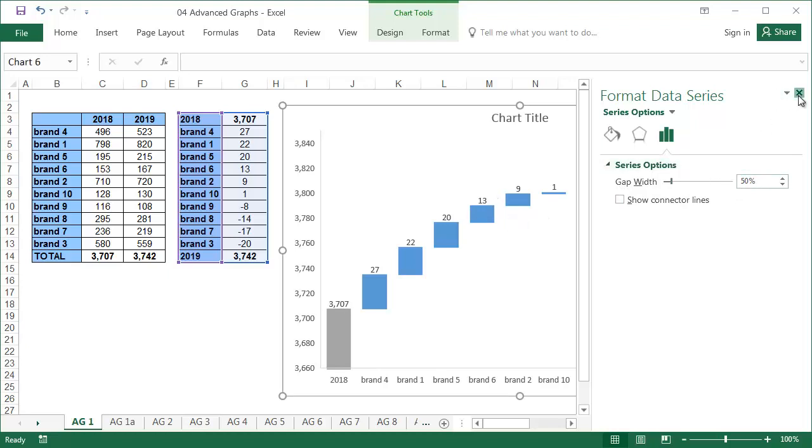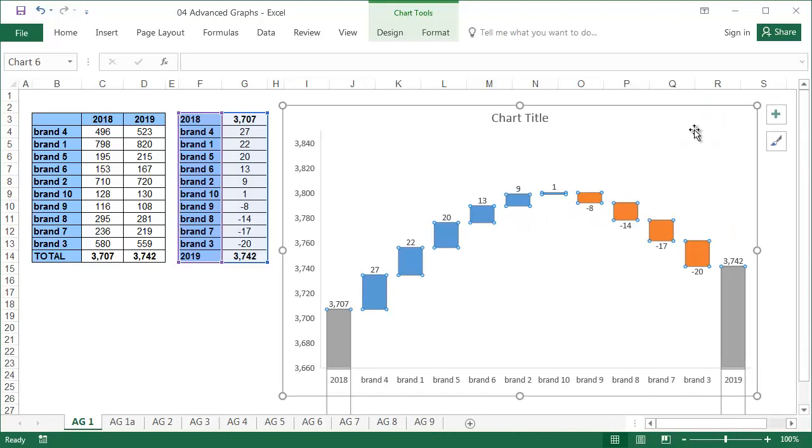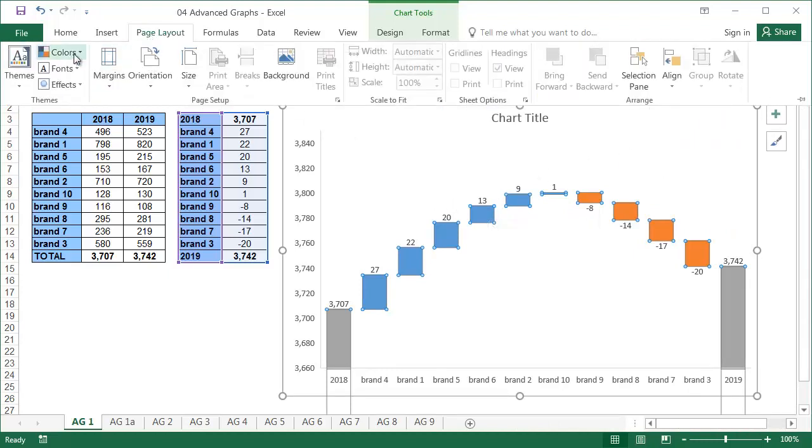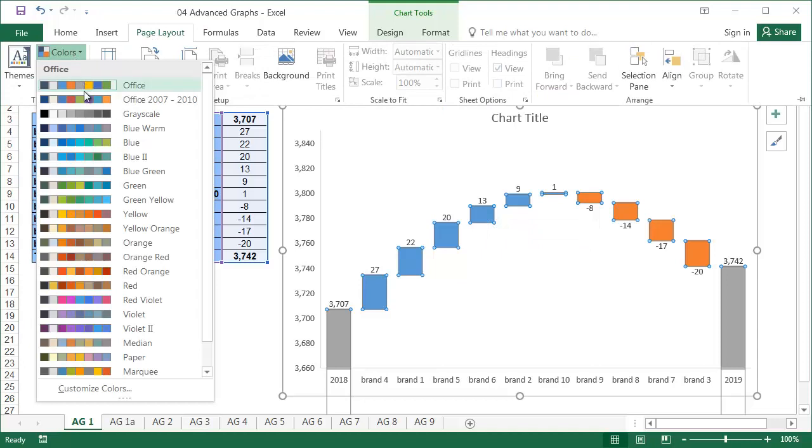When wanting to change the colors, it's best to go to the page layout tab and click on colors. Here you can choose your favorite color scheme.